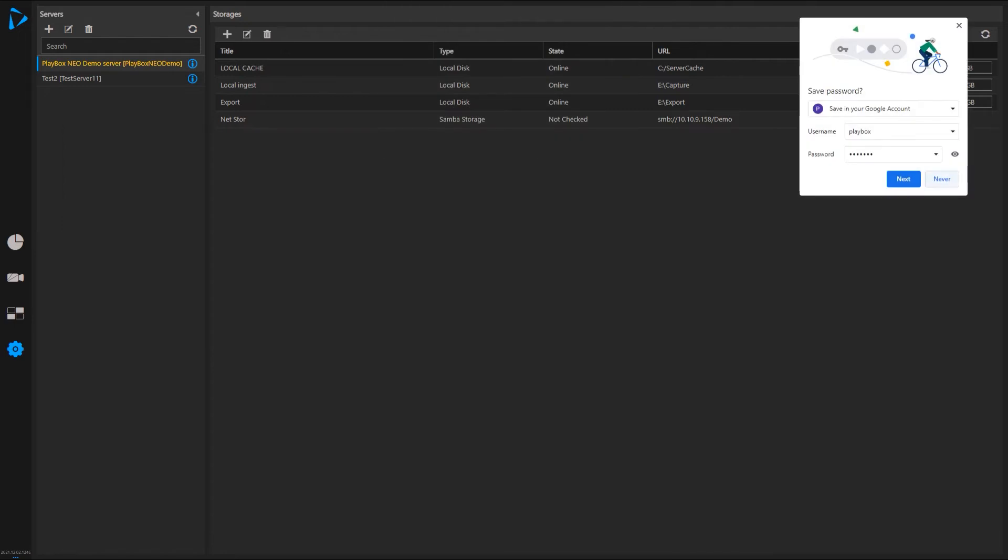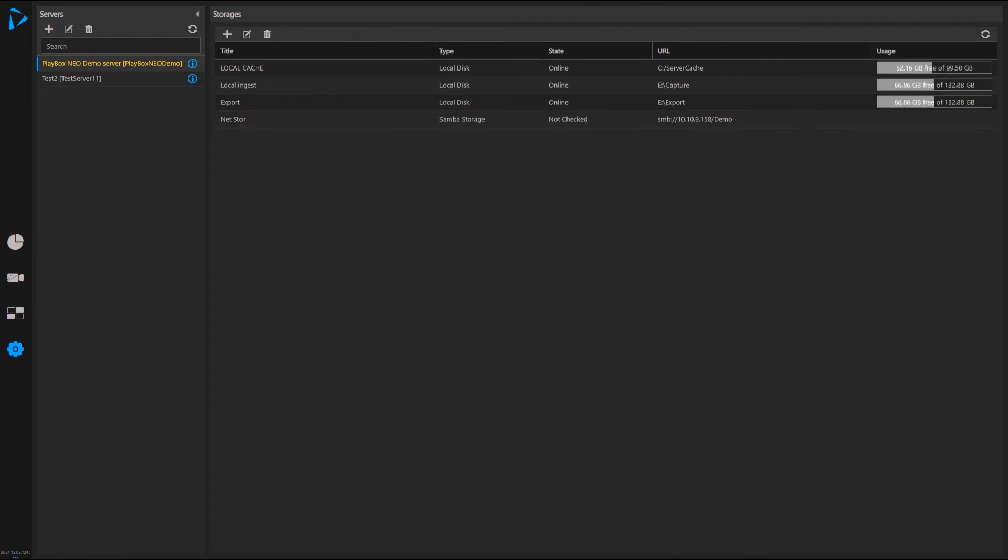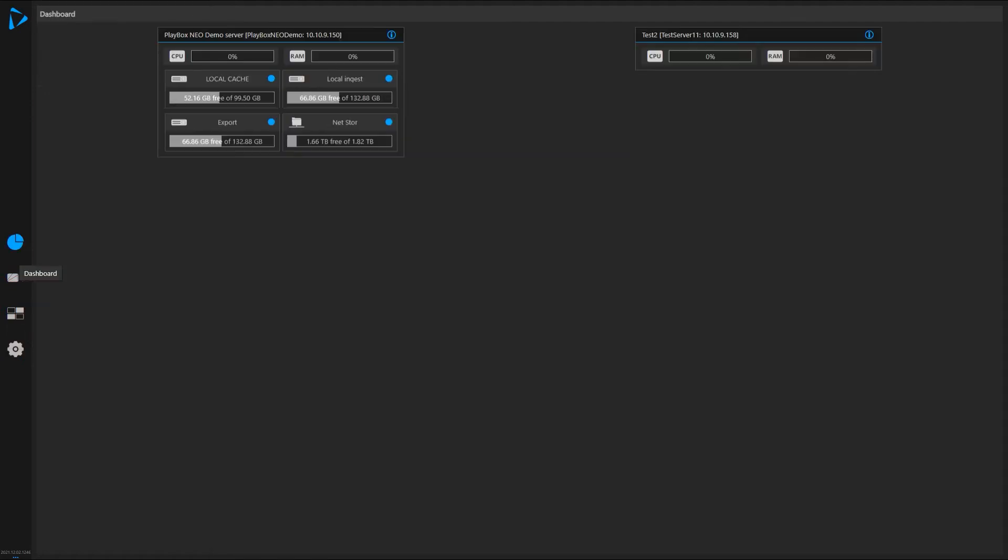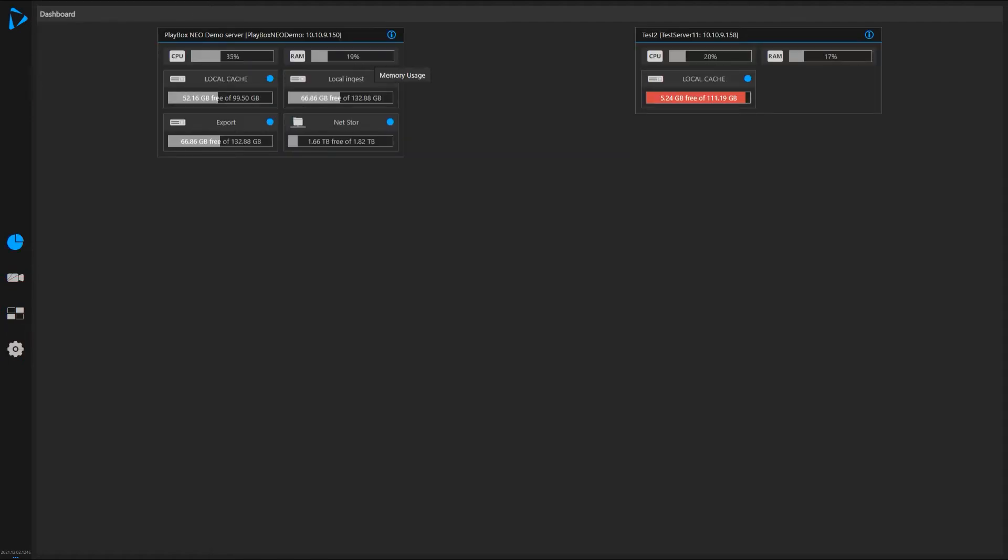I don't want to remember my password. As you can see, I successfully connected to this storage and now I can use it with this server as a destination. Again, you can see it in my dashboard. It's online.